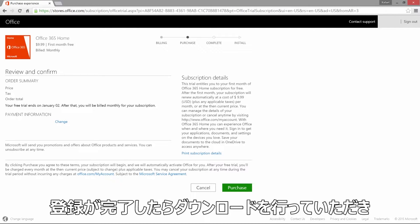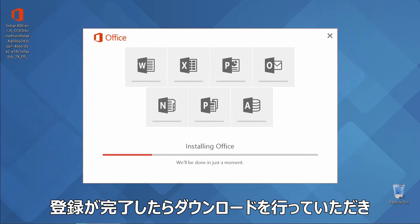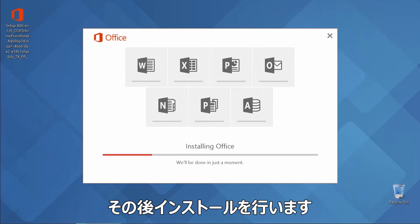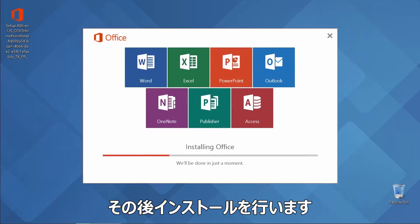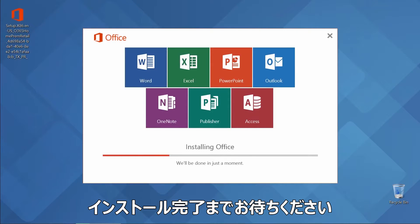After registration is complete, start the Office download. Once downloaded, run the installer and wait for the installation to finish. This may take a few minutes.